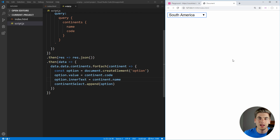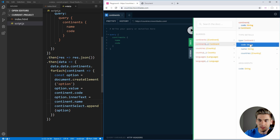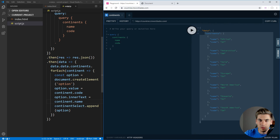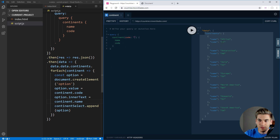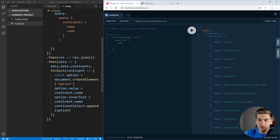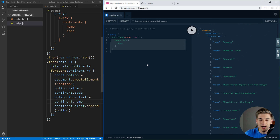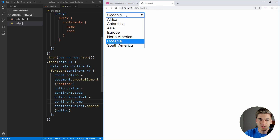Now the next thing to do is actually get the countries for whichever continent we select, because right now the select does nothing. If we go back to our API here, there's another query we can do — we can query for an individual continent, which just takes the code. So we want to query for a continent, pass it a code like 'AF' for Africa, and get back the countries with their name. If we run that, we get every single country inside of Africa, and this will be the query we run in our code when a continent is selected.